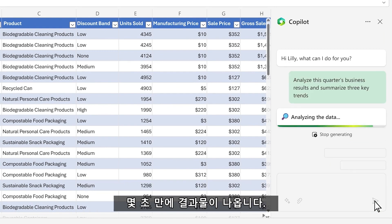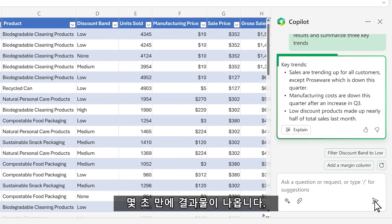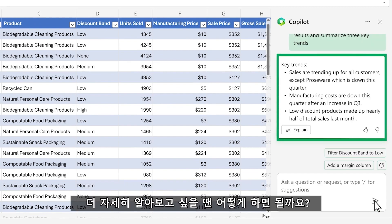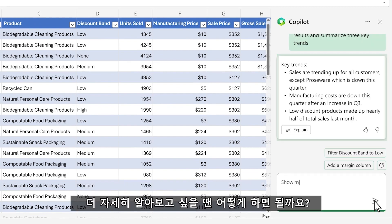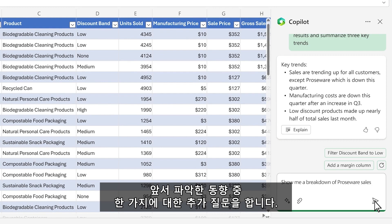Within seconds, you've got what you need, but you want to drill in. You ask Copilot a follow-up question about one of the trends.